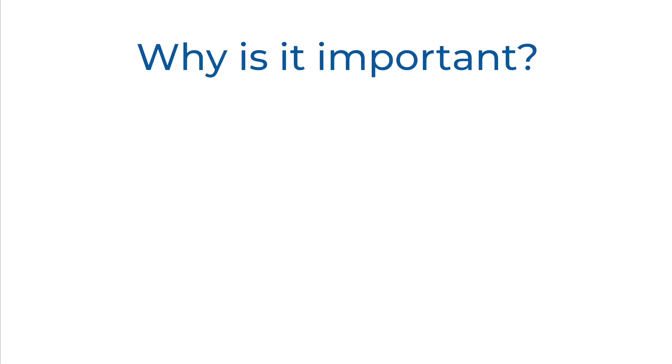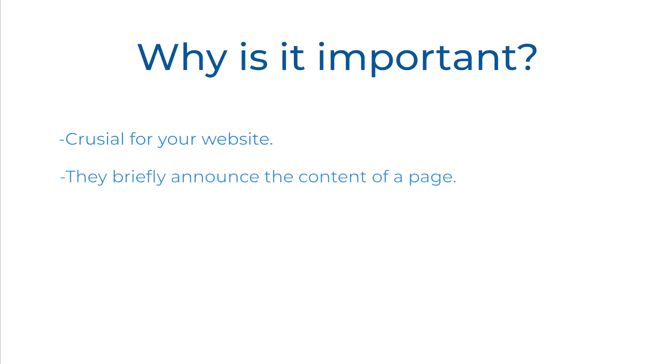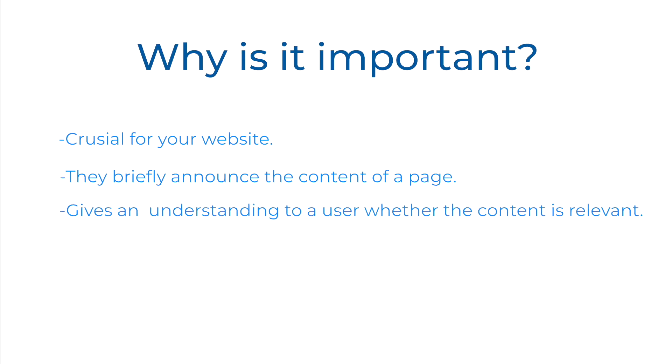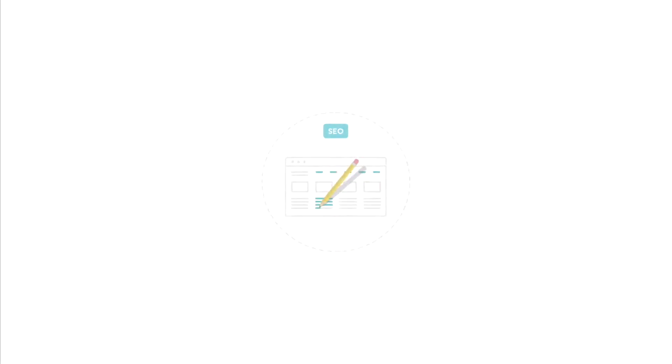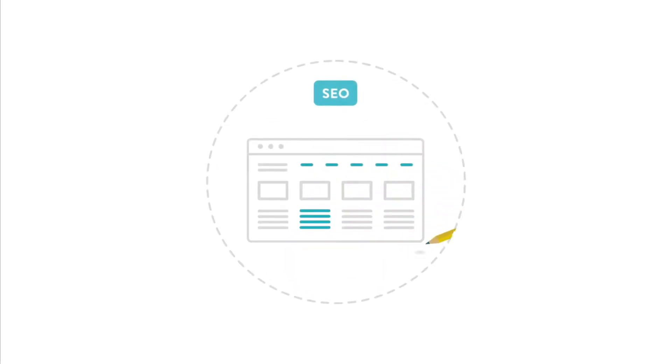A well-written meta description is simply vital for your site. It briefly announces the content the visitor is expected to find here. For potential visitors, it's a chance to check whether the content of the page is relevant. Given all this, a meta description is an important focus area in SEO.